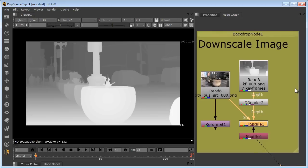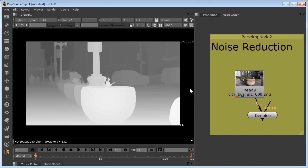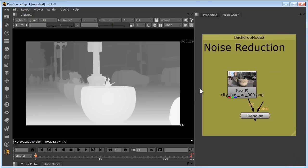Next, noise reduction. Clips with video noise or film grain result in less accurate edges. So the cleaner your plates, the cleaner the depth maps.